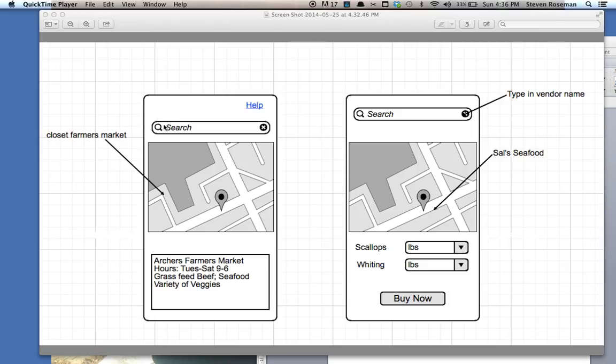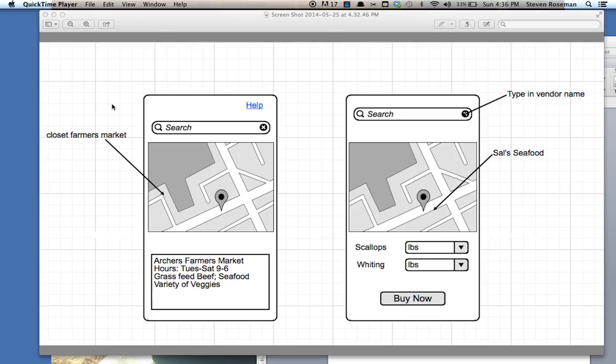Just to give you a quick overview, on the opening screen, once you come into the app, it will automatically load up with the map. The map will provide the nearest farmer's market to you. And as you see right here, this is the nearest farmer's market to us currently, Archer's Farmer's Market. It gives you the hours and what they carry predominantly at the market.